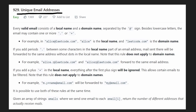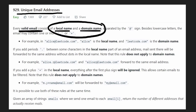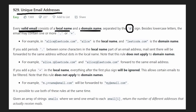How do we determine if an email address is unique? We're told that we're given only valid email addresses where each one has a local name and a domain name. Both of these are separated by the at symbol. It will only include the at symbol, lowercase letters, the dot symbol, and the plus symbol.